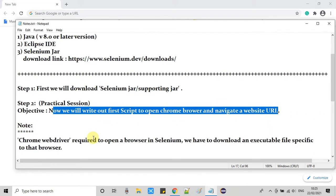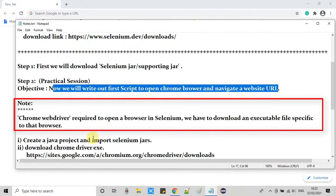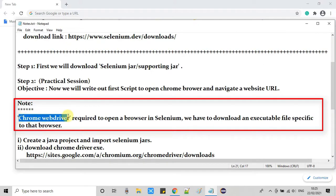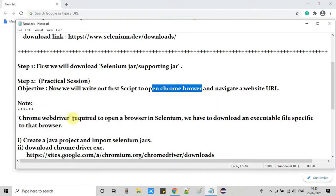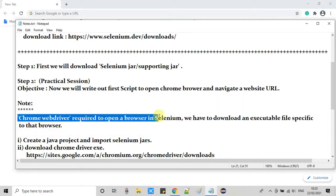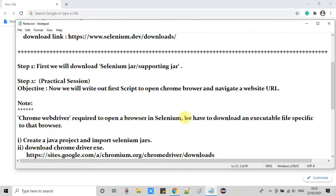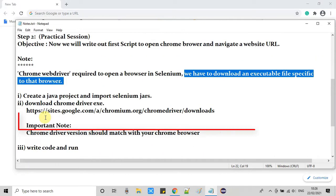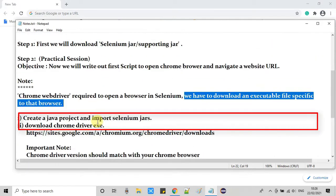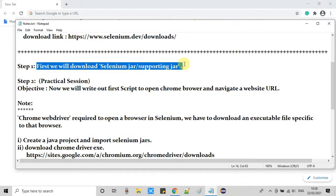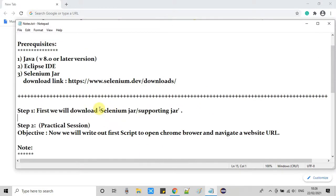One important note: to work with the Chrome browser we need the Chrome WebDriver to open a browser inside Selenium. We have to download an executable file specific to the browser. If you want to work with Internet Explorer, you need the IE .exe file. In this session we are going to use Chrome, so we have to download the Chrome driver .exe. We will perform every step one by one to avoid confusion.